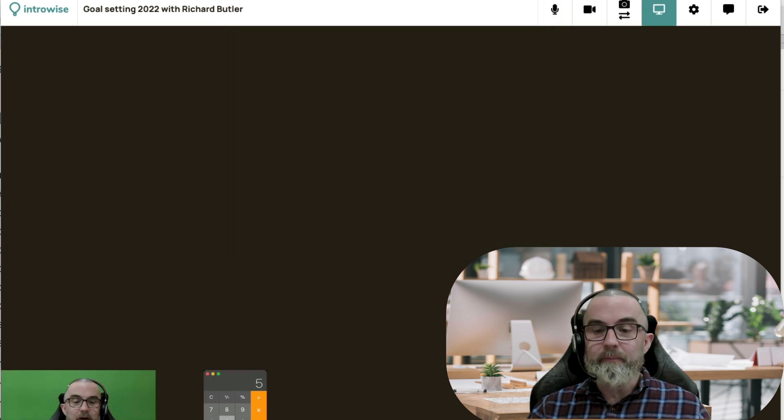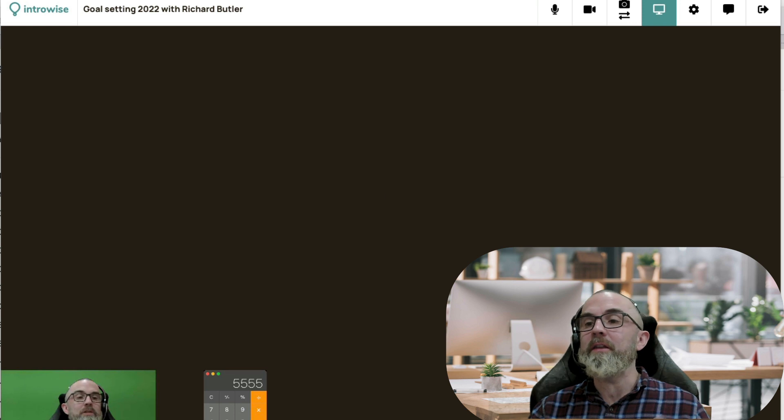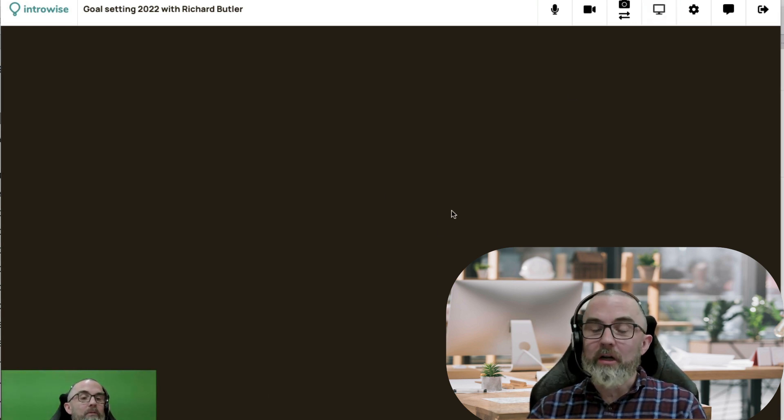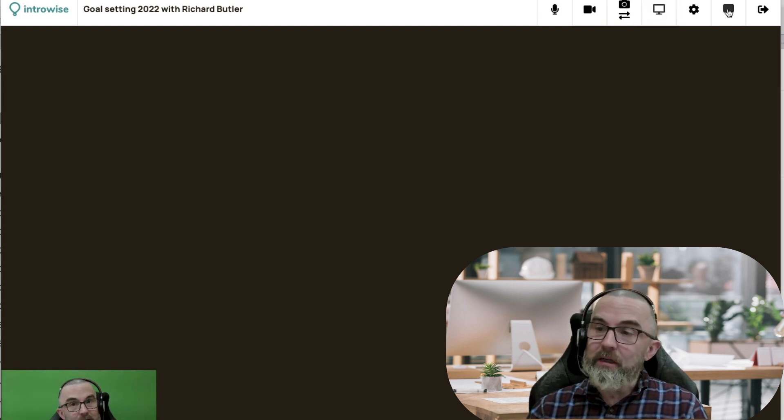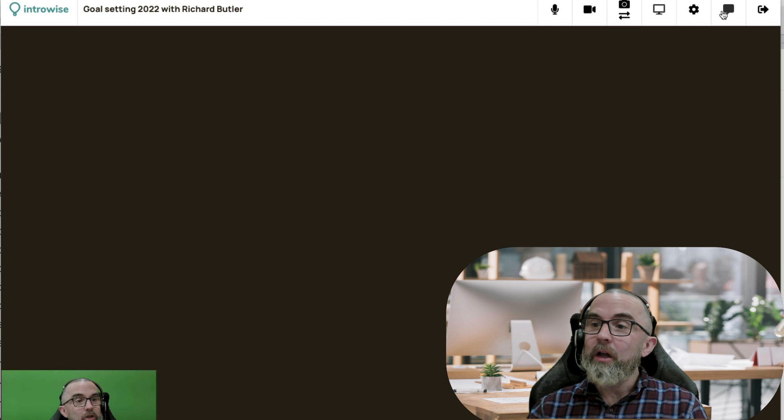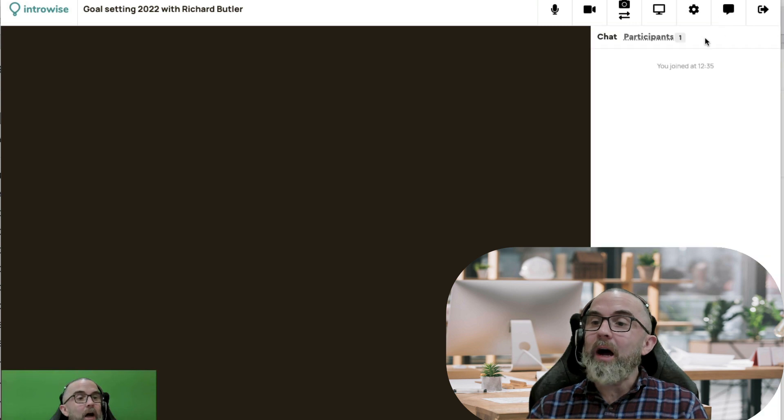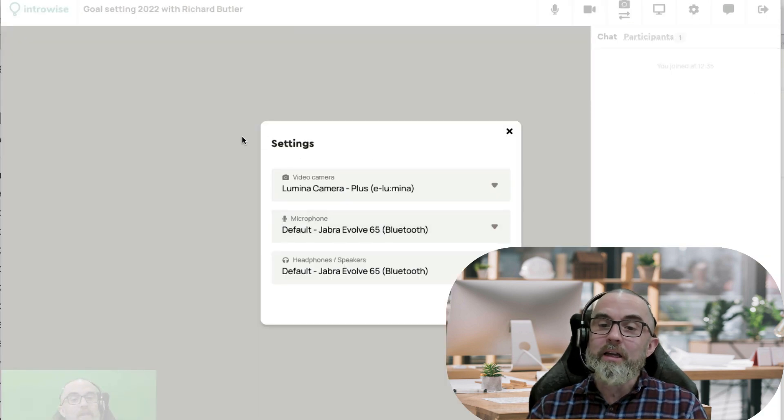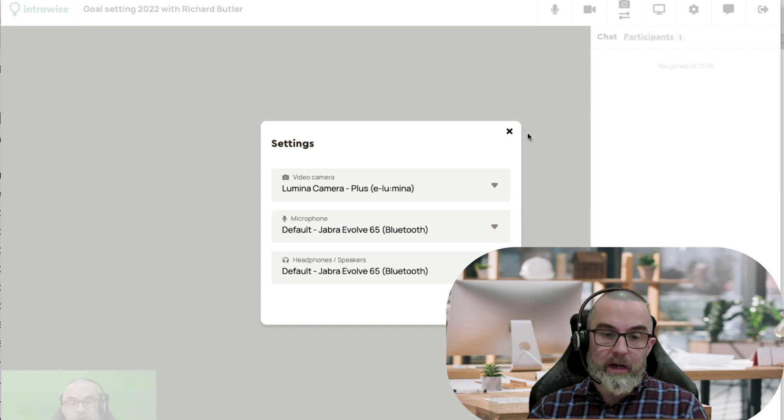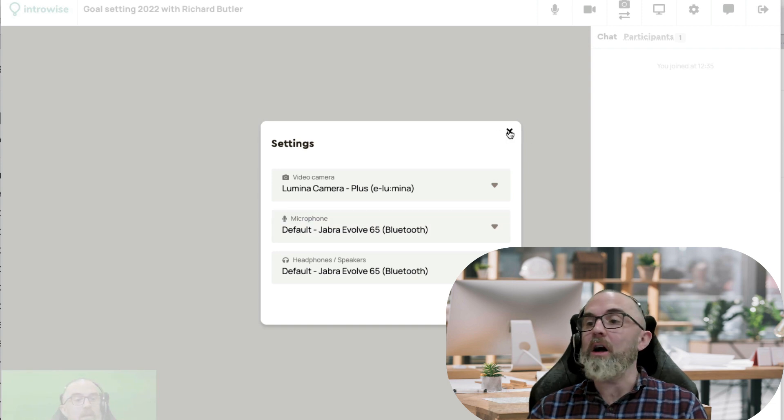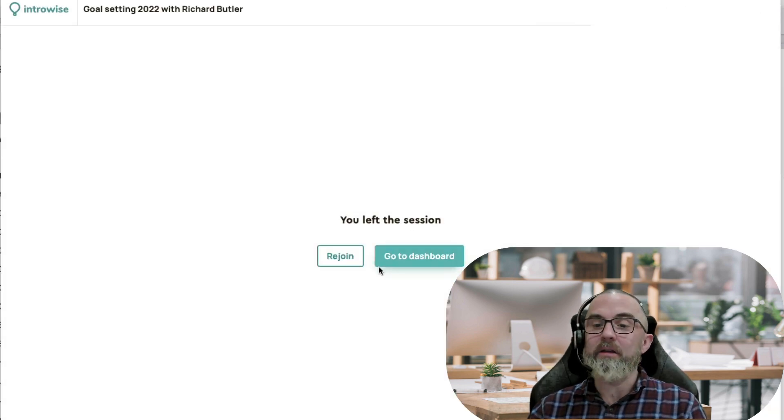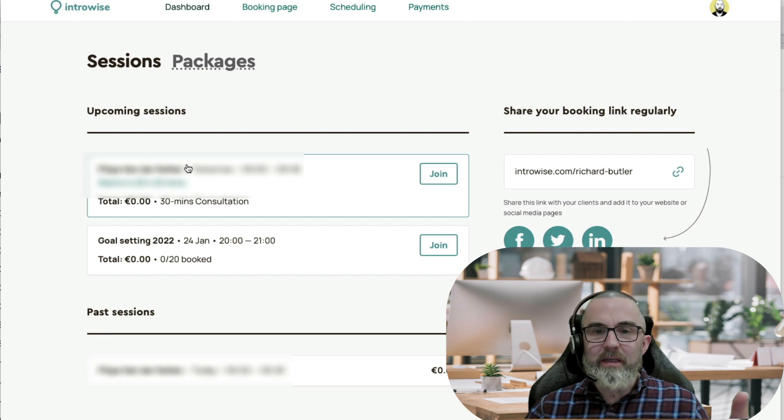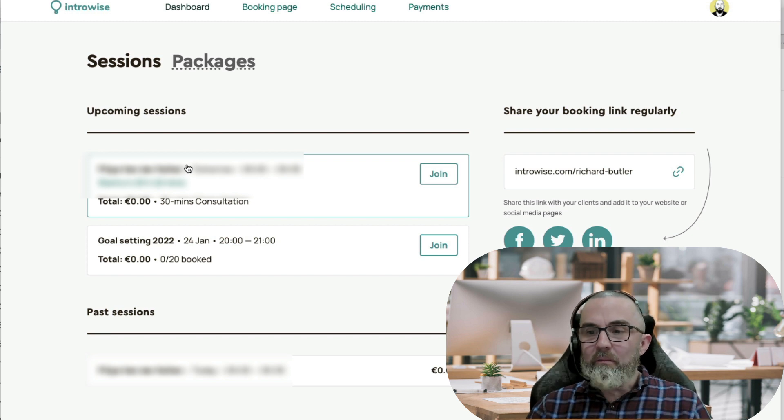If I want to stop screen share, I would just click on that and it stops screen share. I have chat if I want. And then I can change the settings of the different cameras that I'm using here. And then exit. So you can see how simple this is.